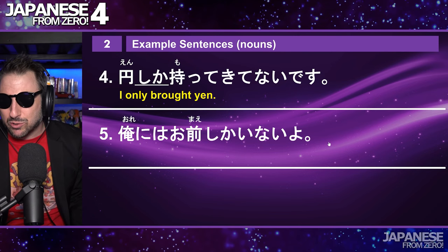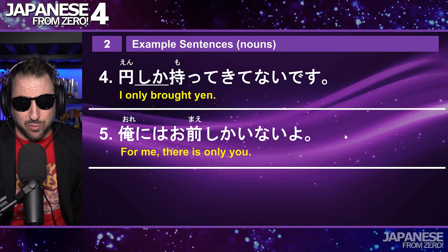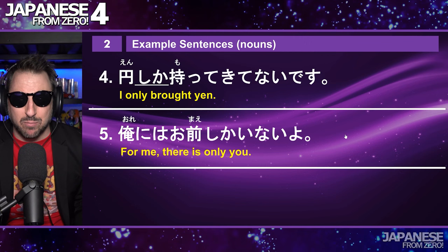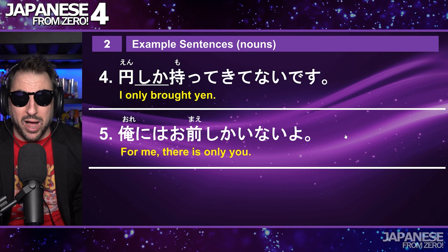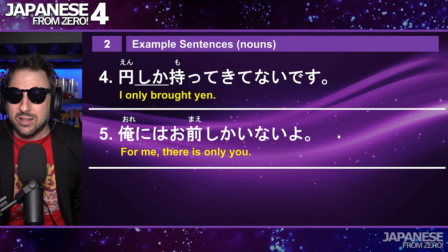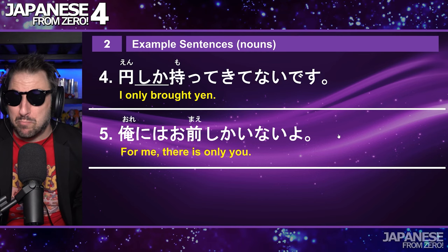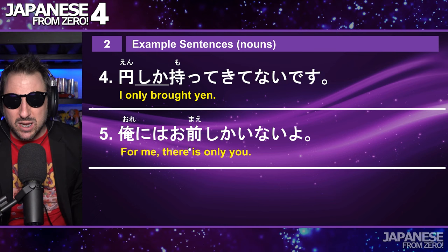So what does 俺にはお前しかいないよ mean? 'For me, there's only you.' Or rather 'there is no one else for you except me' if it were reversed: お前にはわたしかいない. This means there are no other options. For me, there's only you.